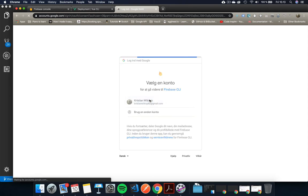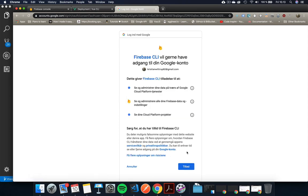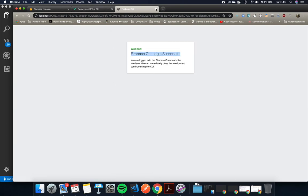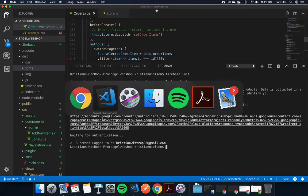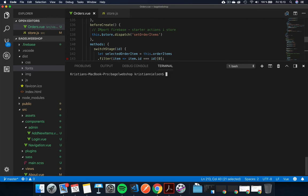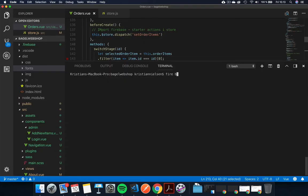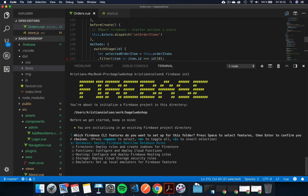And then click the user you want to use and then allow whatever they're doing. So you have this successfully logged in for Firebase. This will also state success in here if you logged in correctly. So I'm just doing clear again. And we need to do Firebase init again.